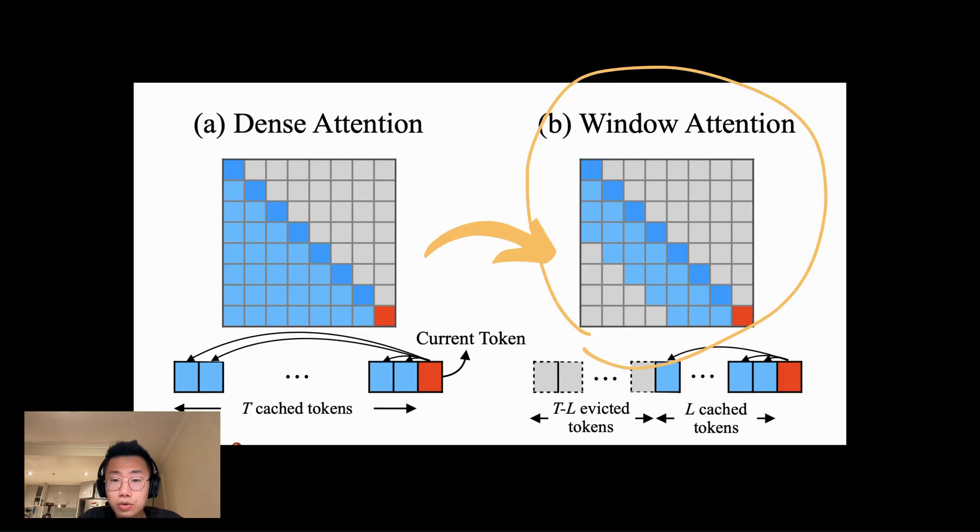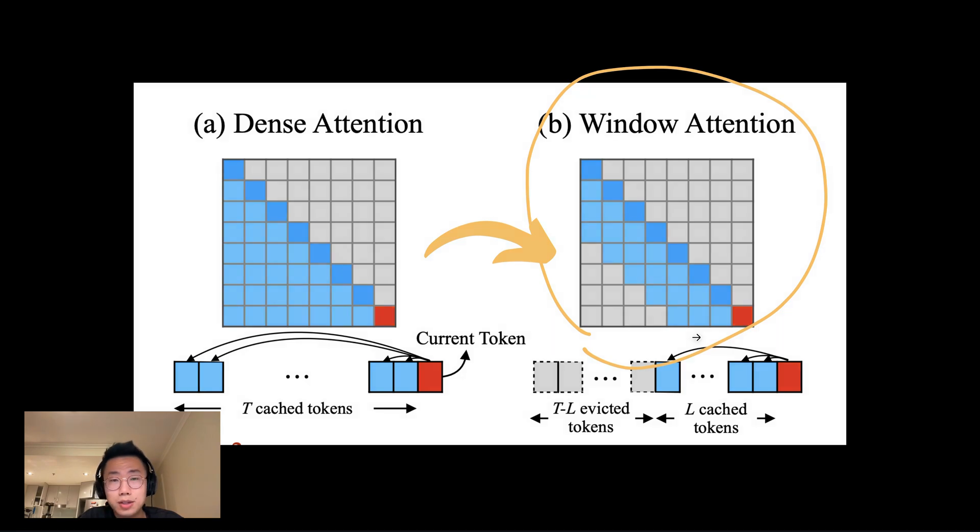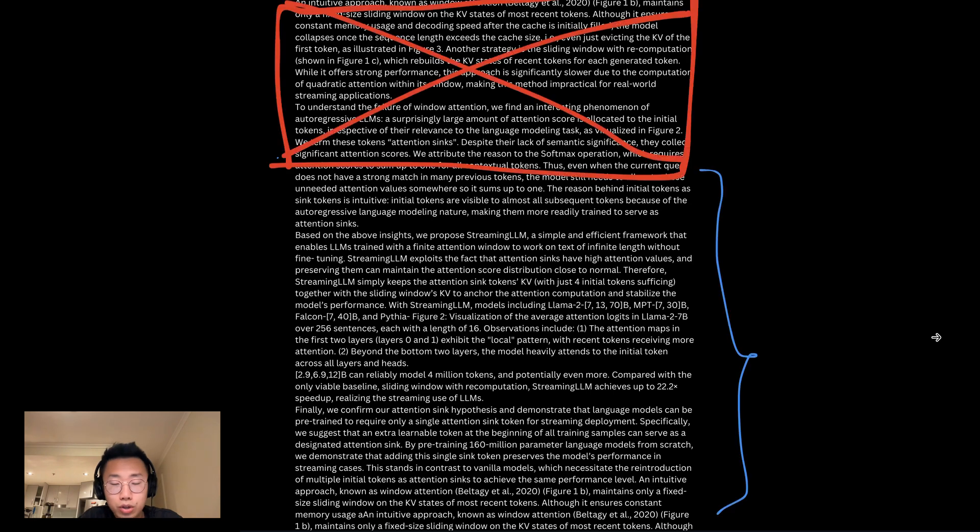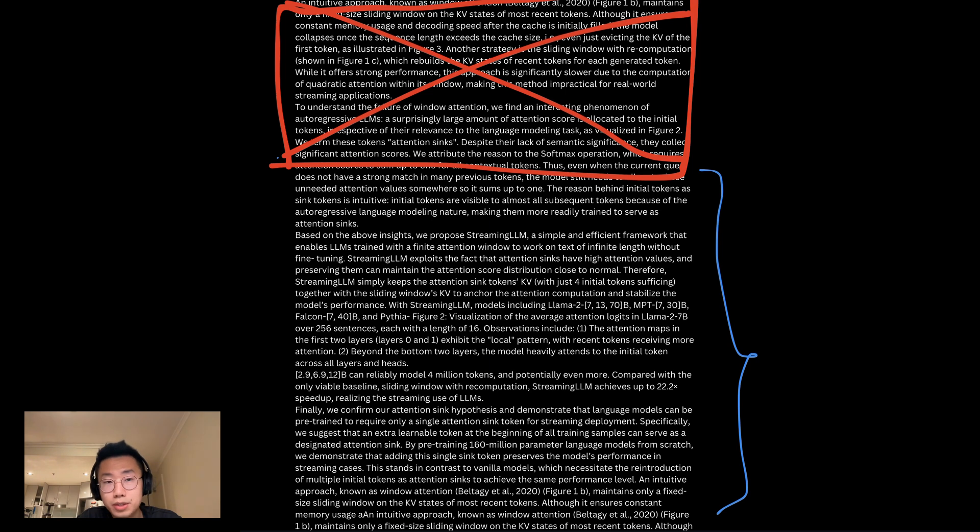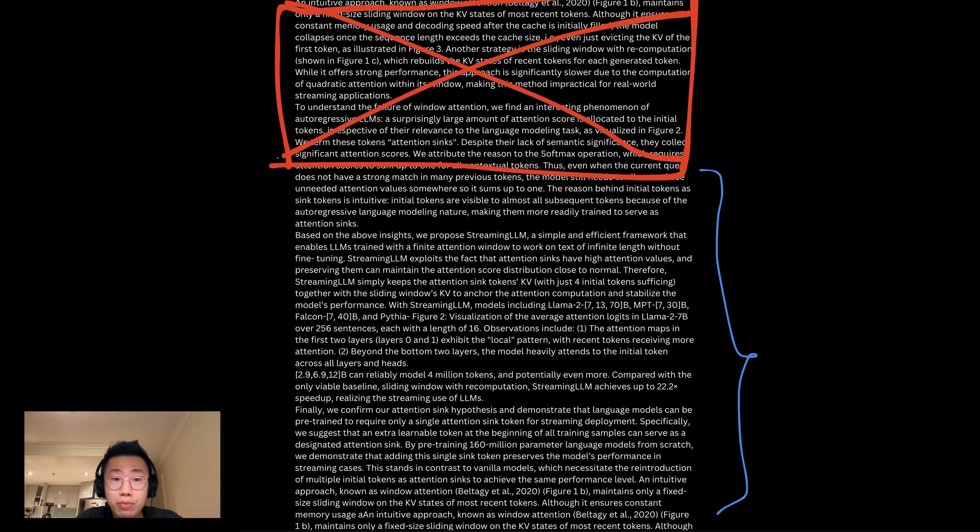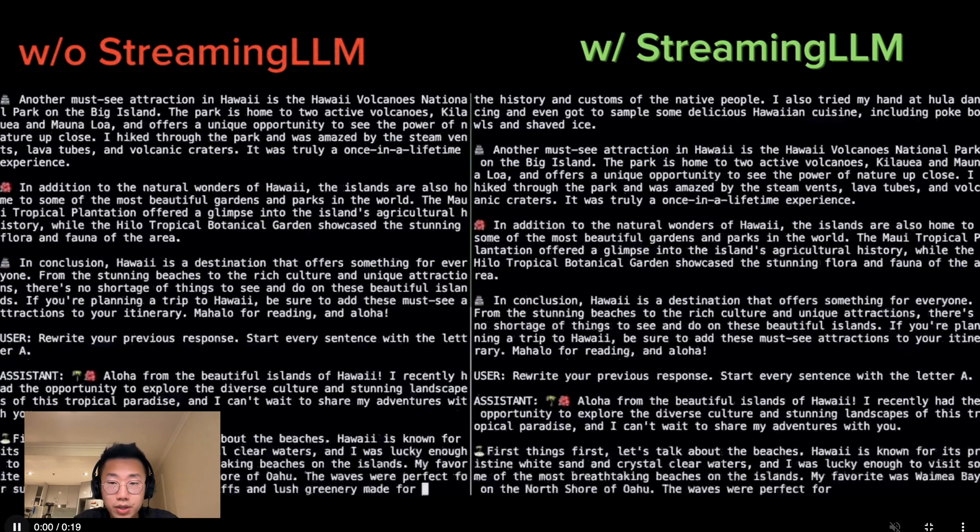So far, one common solution is something we call window attention. What this means is when we have a very large amount of data, instead of feeding everything into the large language model, we just take the latest X amount of tokens so it can still generate relevant content with proper performance. But the problem is obvious - it will simply lose context about those tokens that have been removed, which means it's very hard for it to remember what has been talked about before.